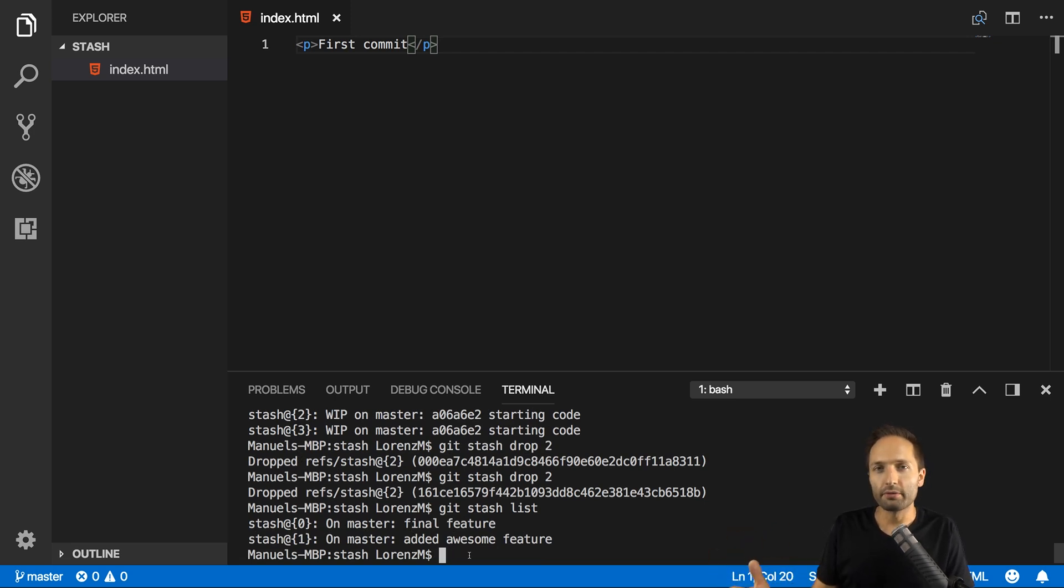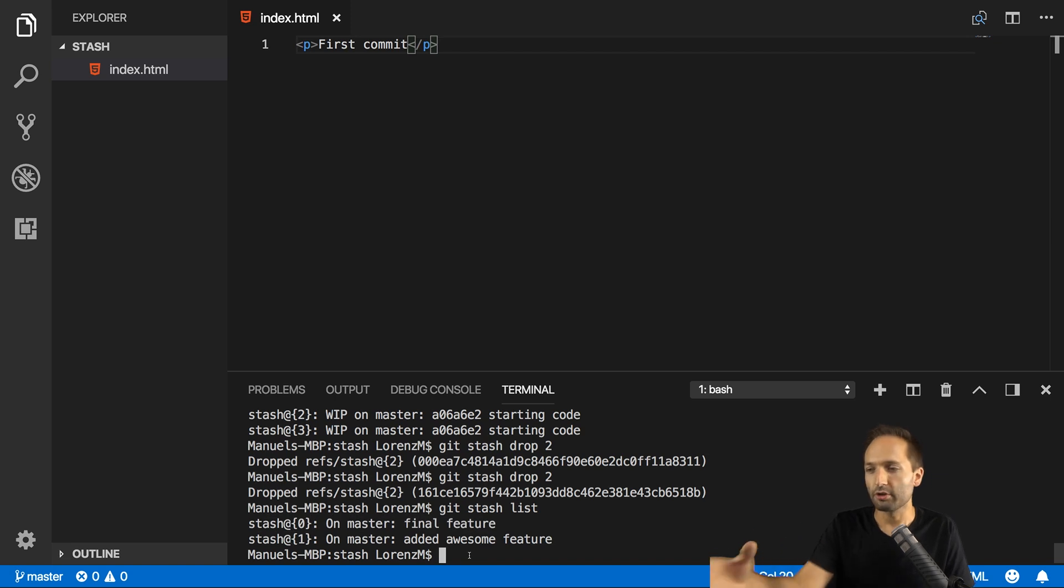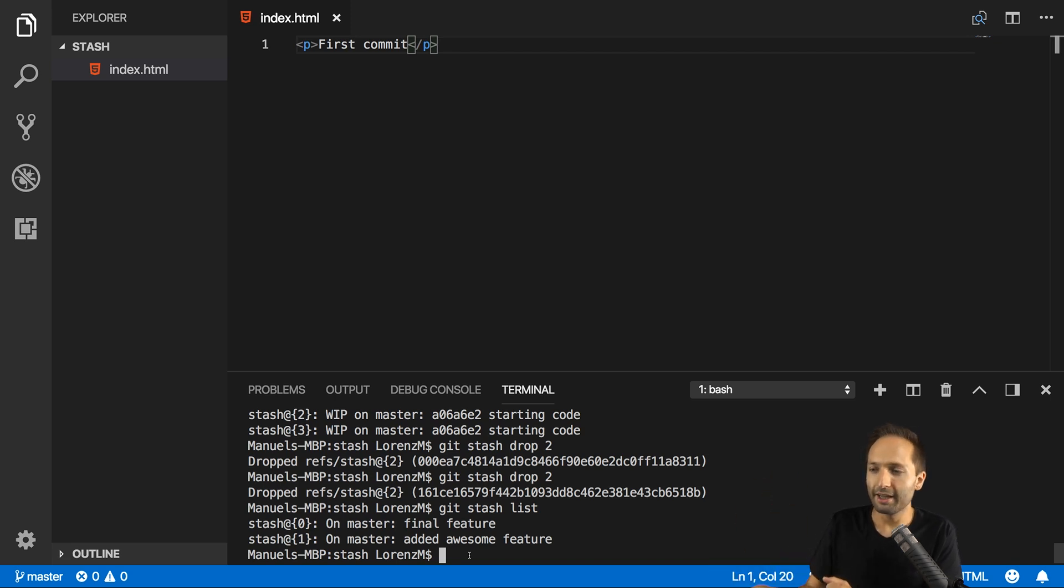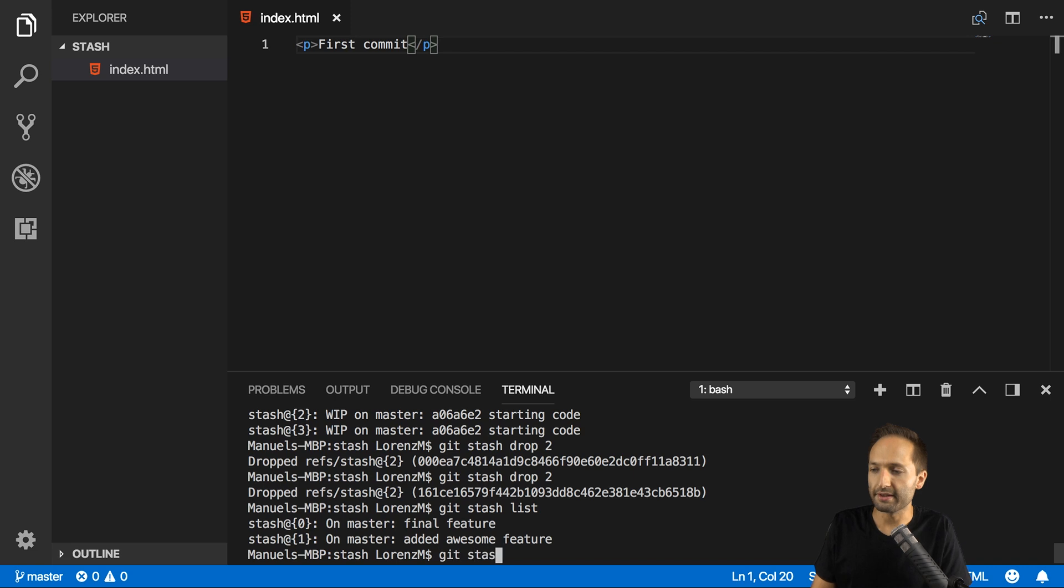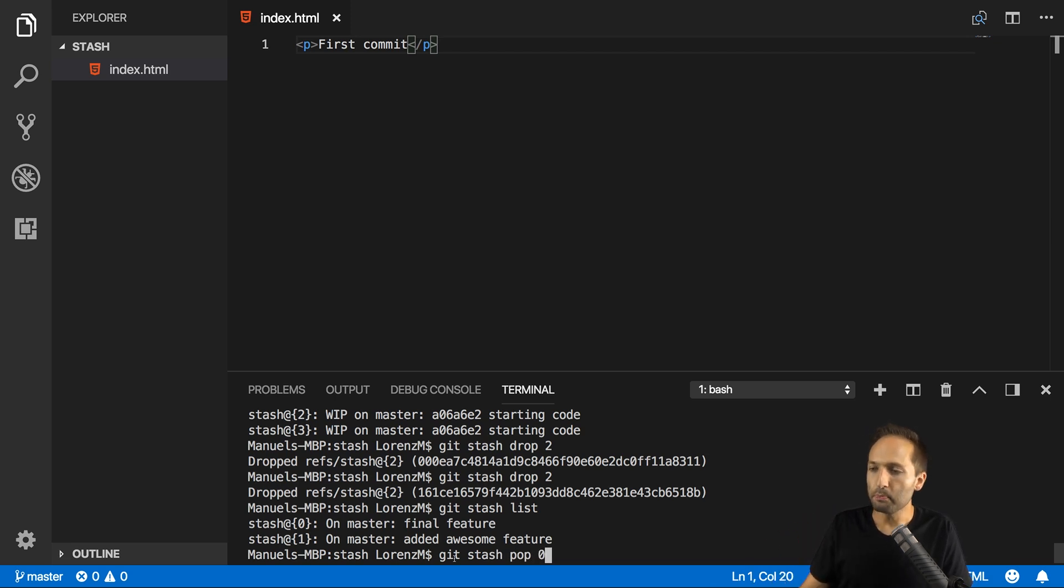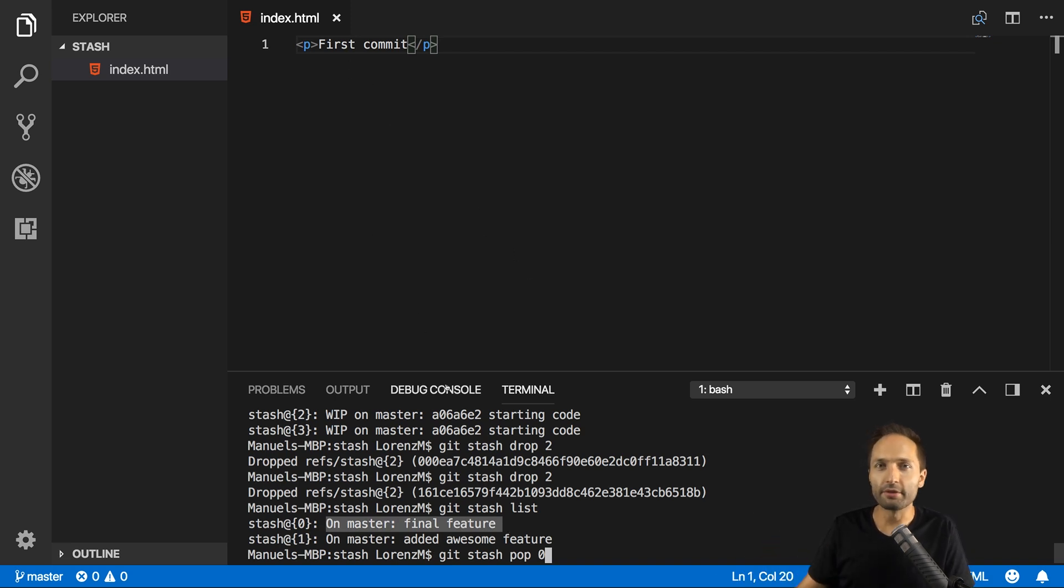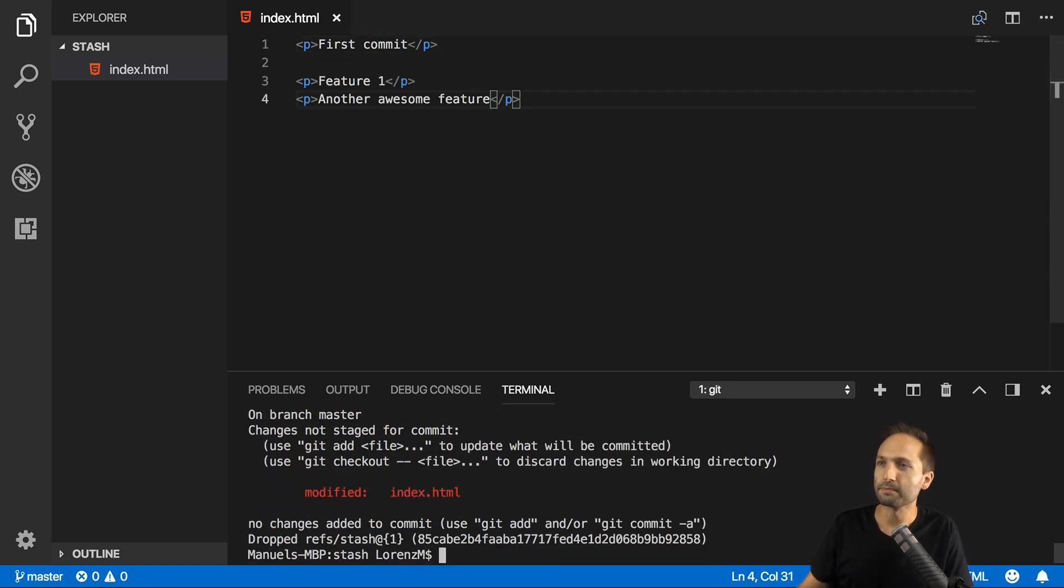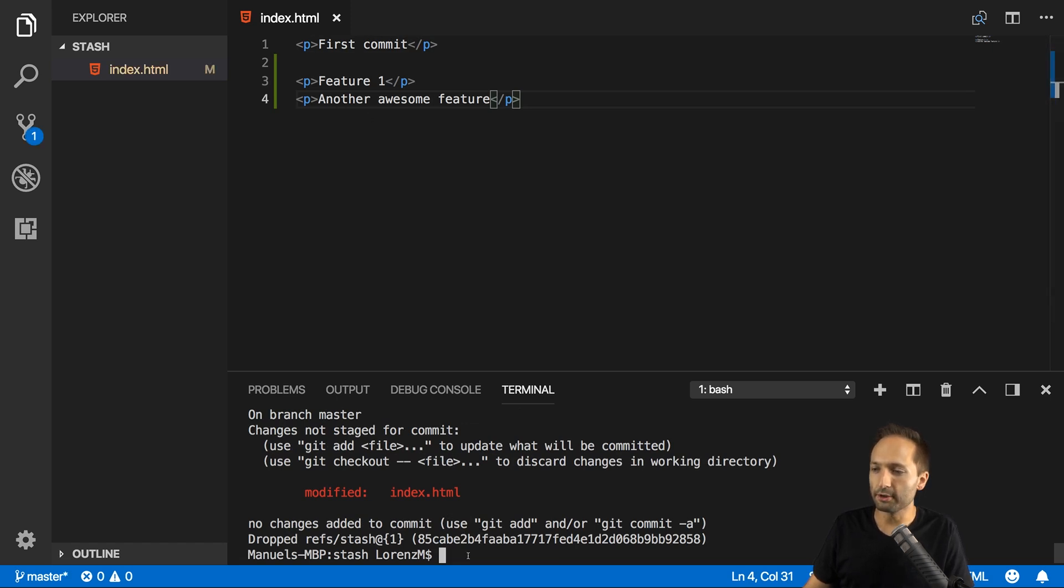Now, the only thing we have to decide on is which stash, which kind of draft version do we want to implement in our main project. Let's say that the feature is finished now and you want to add it. You can also select this by simply typing git stash pop. That's the command you need right here. And now again, the index number. What is going to happen then is that if you enter pop zero, the final feature right here will be added to our code, and it will be deleted from our stash. The same thing can be done with stash one right here. So let's maybe add one here and press enter. And as you can see, another awesome feature is now displayed right here.